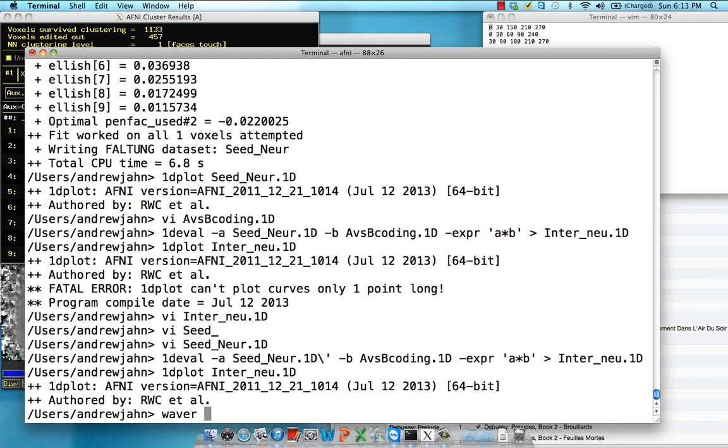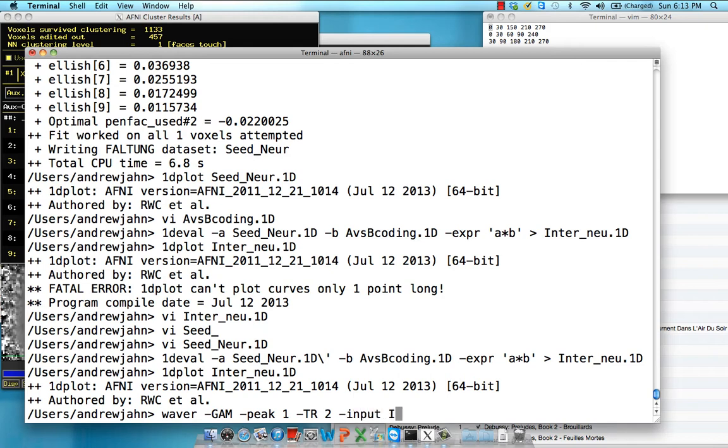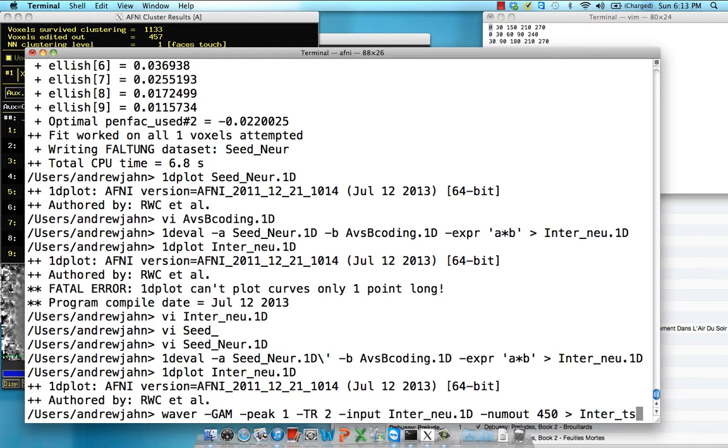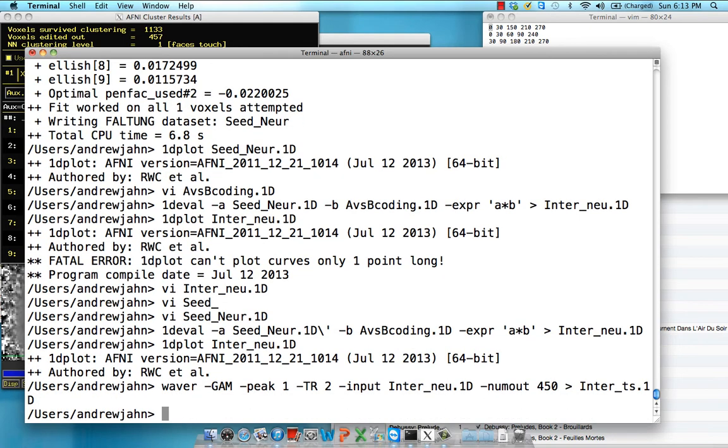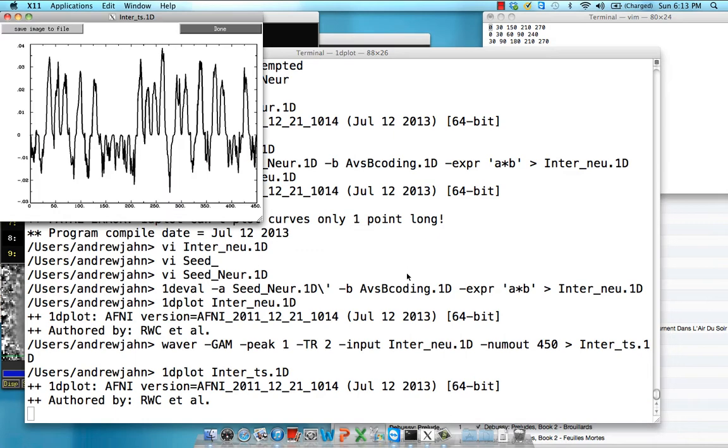However, we've got to convert that back from the actual underlying neural response, convolve it back with a BOLD response, so we can enter it into our GLM. So waver, GAM, give it a peak of 1. TR is going to be 2. And the input is that recently produced interaction of the neuronal data. NUM_out, that just puts a limit, an upper limit on the number of TRs, which is 450, which is our total of time in TRs. And we're going to call this the interaction_timeseries.1D. So we have that. Let's take a look at it. All it's done is convolved all those time points with the BOLD response. Looks decent. Looks pretty good.